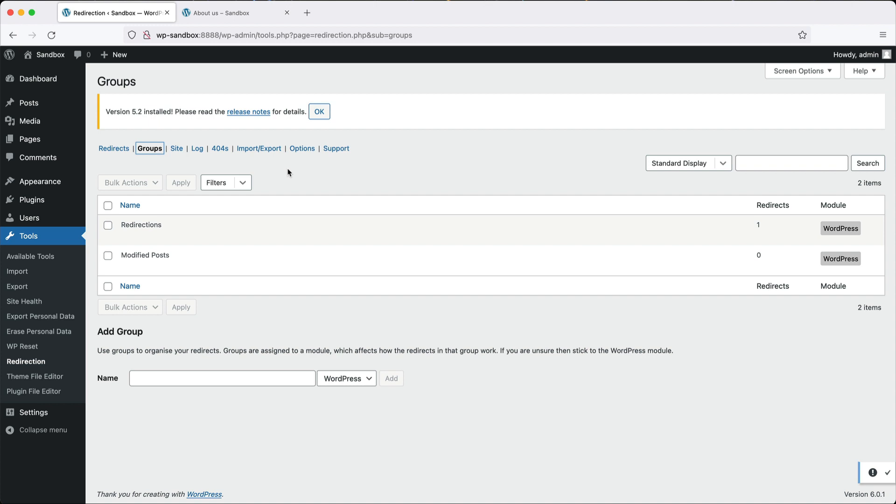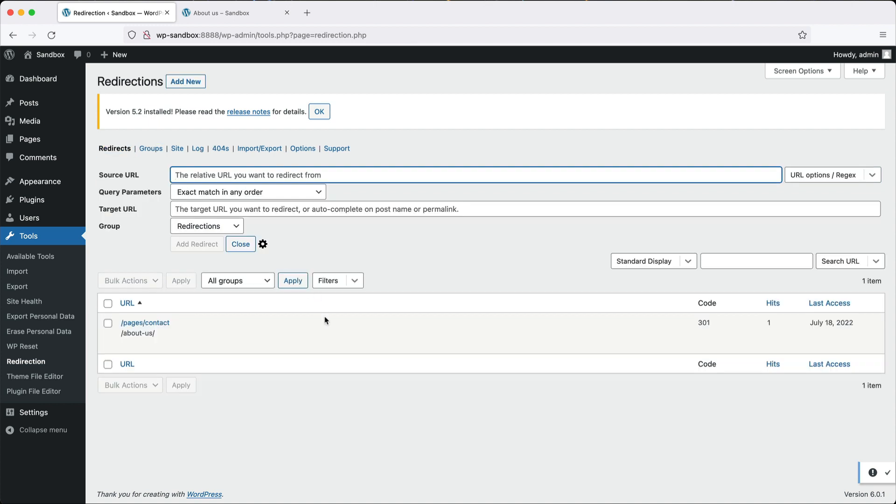Another useful group is if you have affiliate links, you can create a group called affiliates and then just add in all your redirects into that group. Because over time, this list will get big.